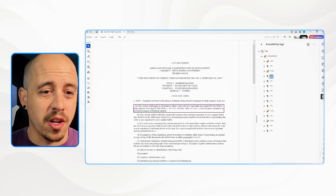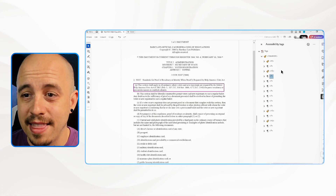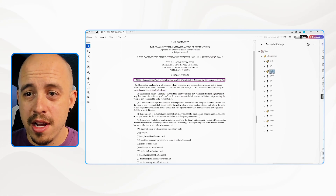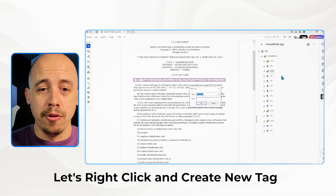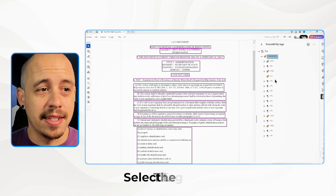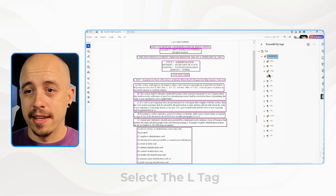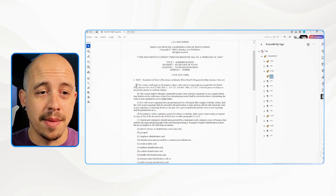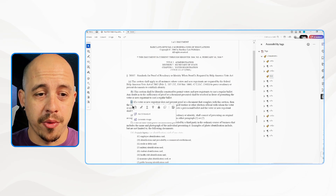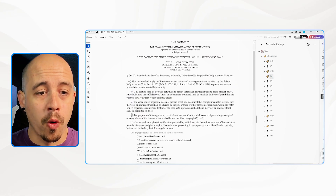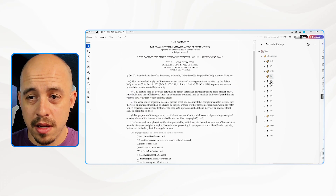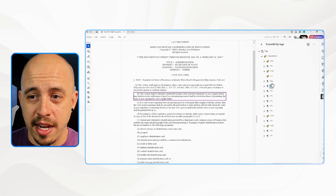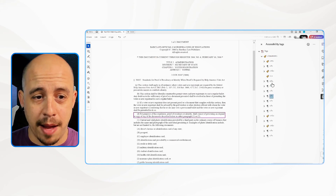The basics of this document is just one giant list, so we're going to have some fun. Let's right-click and create a new tag and select the L tag — this is going to be the basis for our list. This very first list item has four list items: A through D. They are already separated, which is a good step.